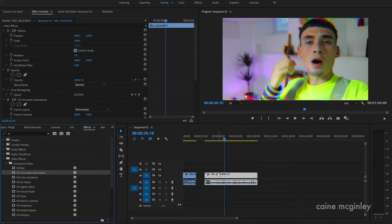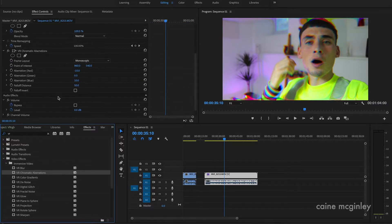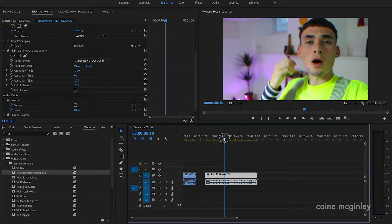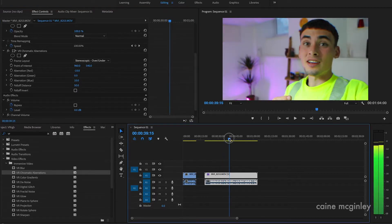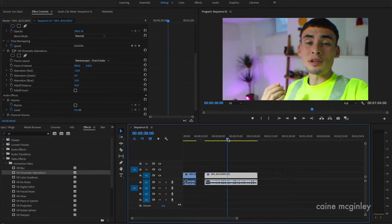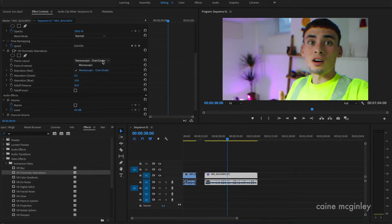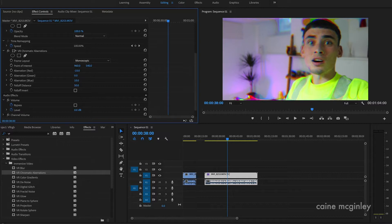So frame layout, if you change it to stereoscopic over and under, it changes it a little bit. You can see there's still some kind of aberrations but it's very subtle, around the head there it's a bit more so. But if you keep it monoscopic then you'll see the more exaggerated splits. Then if you change point of interest it basically just changes where the interest is affecting the footage.